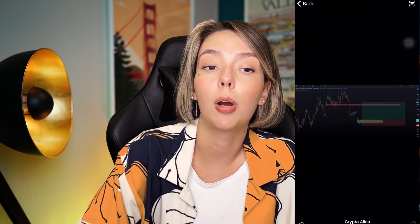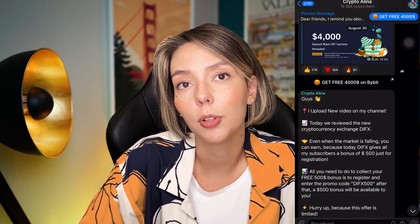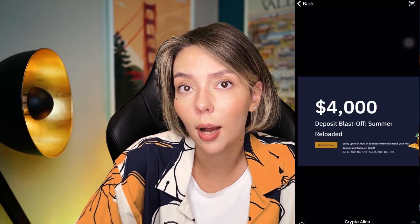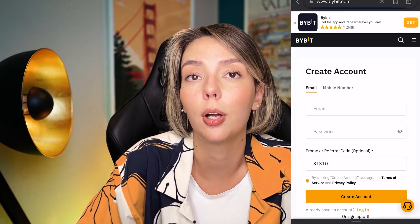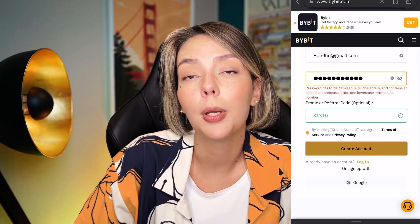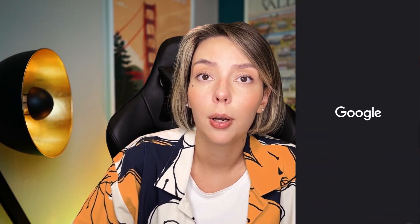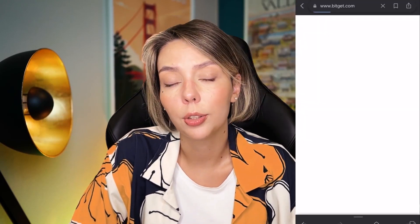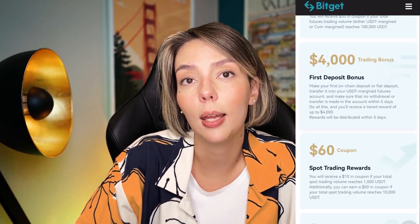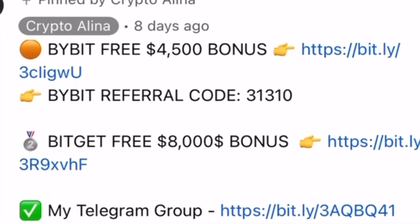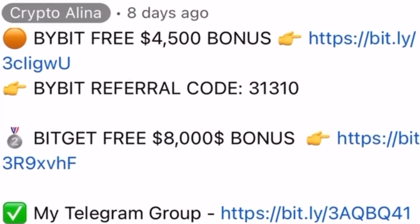Before we start, don't forget to subscribe to my free Telegram group where you can find all my latest crypto trades for free. Also don't forget to claim your personal $4,500 bonus on Bybit — all you need to do is make a registration and make your first deposit. If Bybit doesn't work in your country you can use BitJet, where registering by my link gets you an $8,500 bonus. All the necessary links will be in the description and in the first pinned comment.